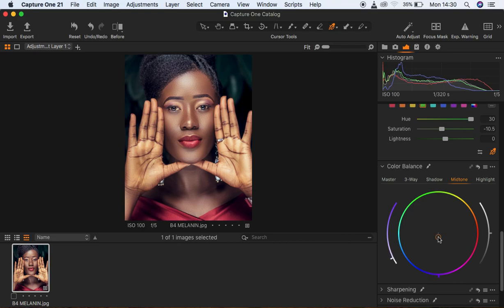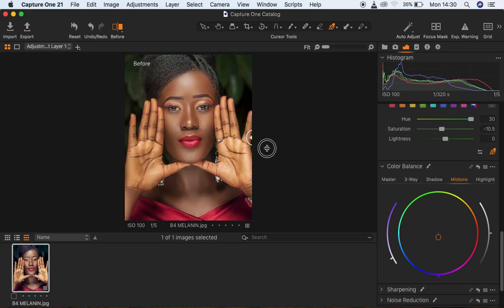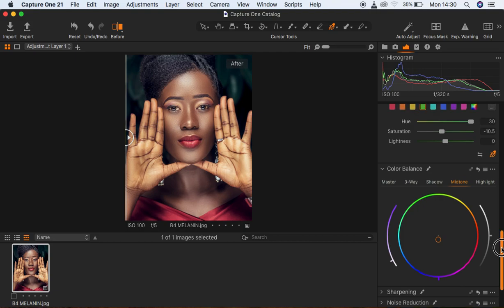Let's see before and after so far. When you turn this on you can see the before and after. You can go on playing around with these sliders to achieve the look you're going for.